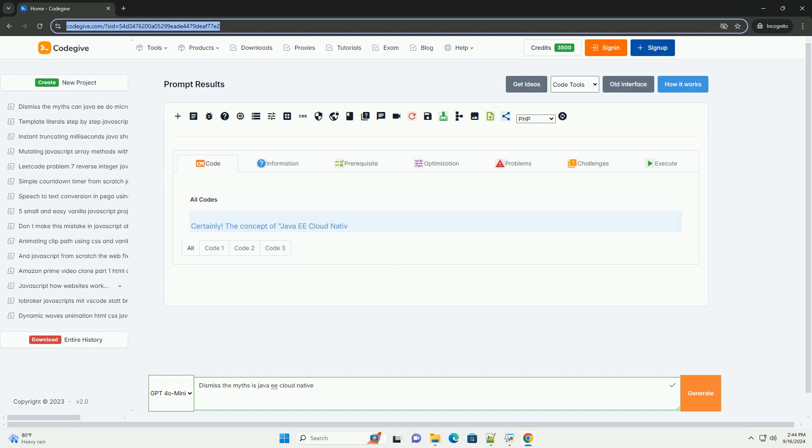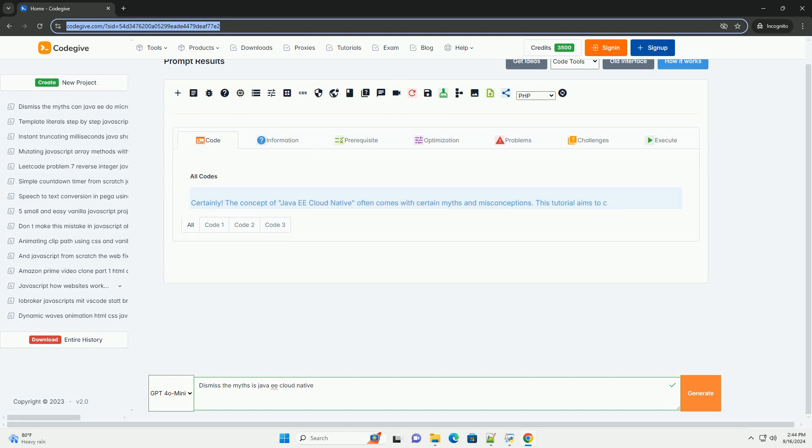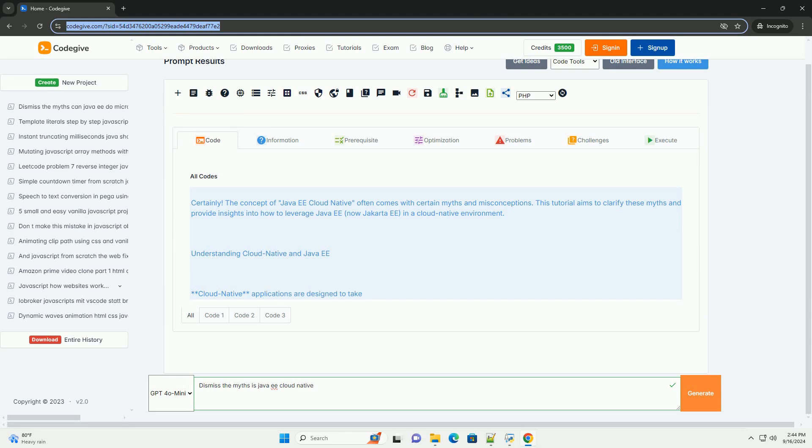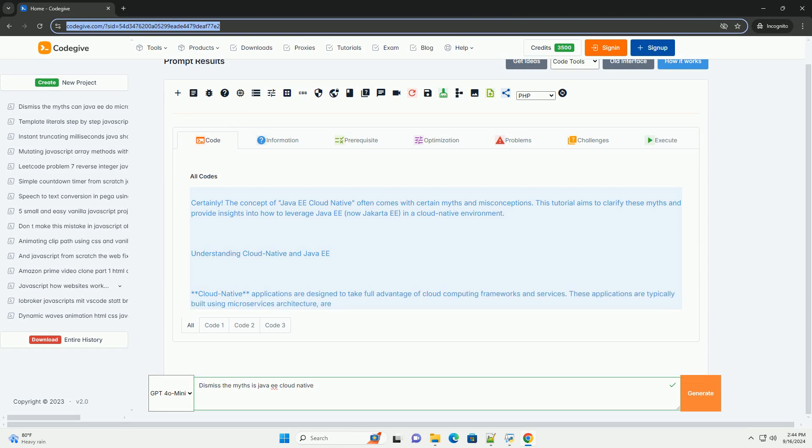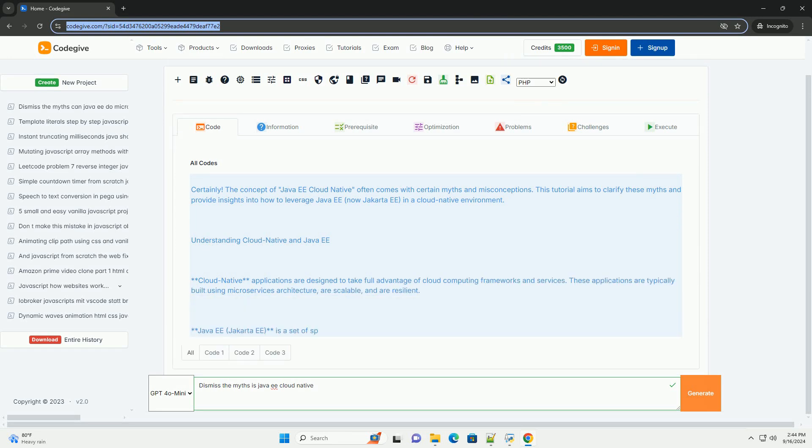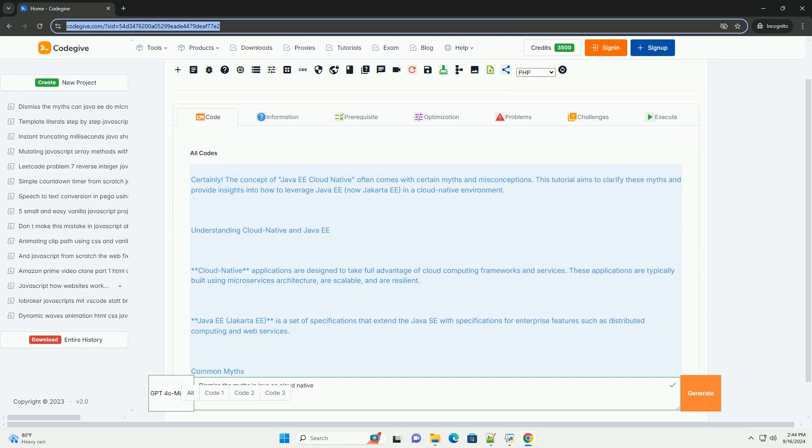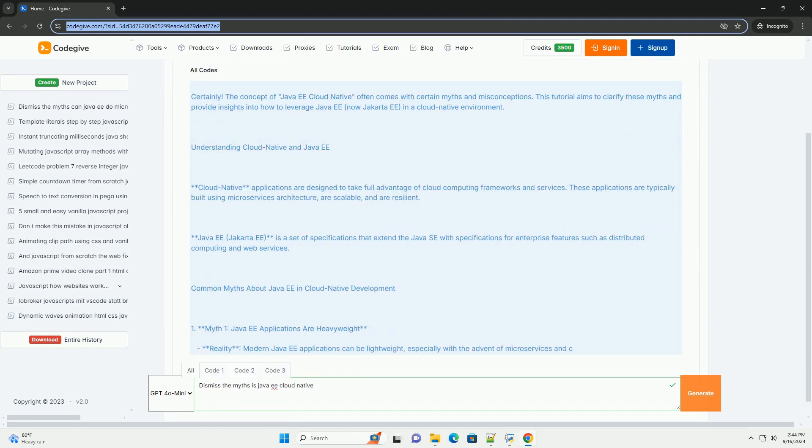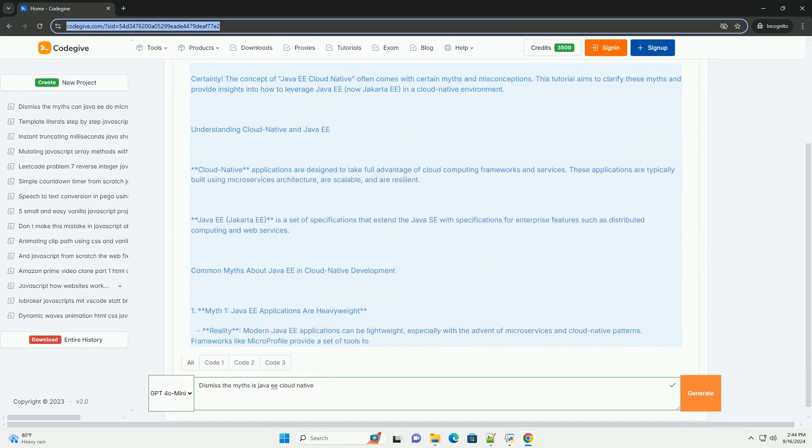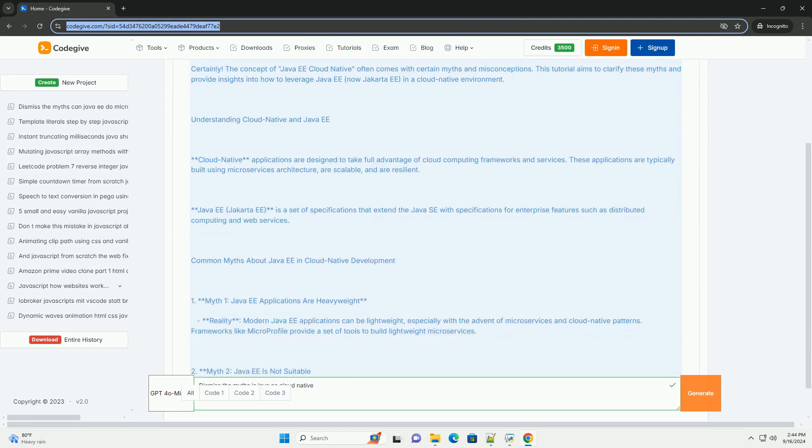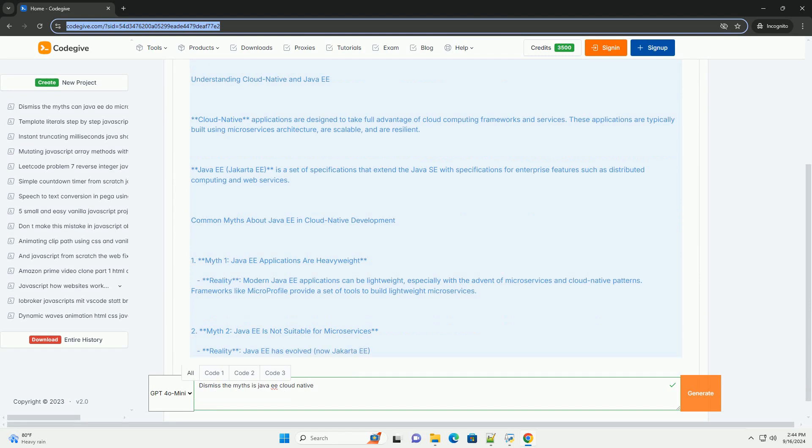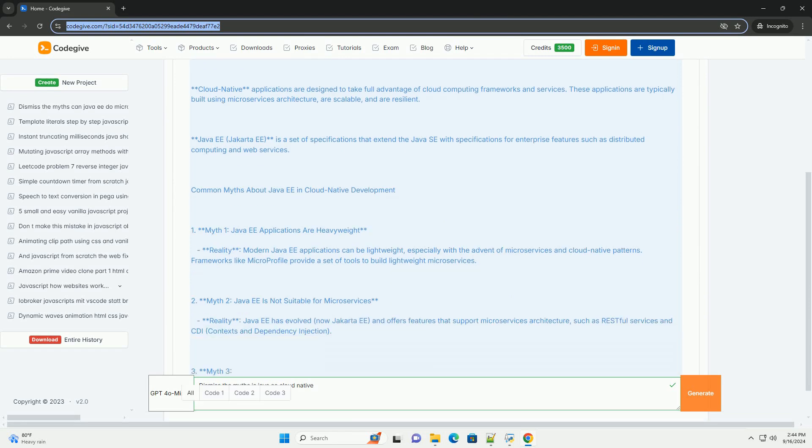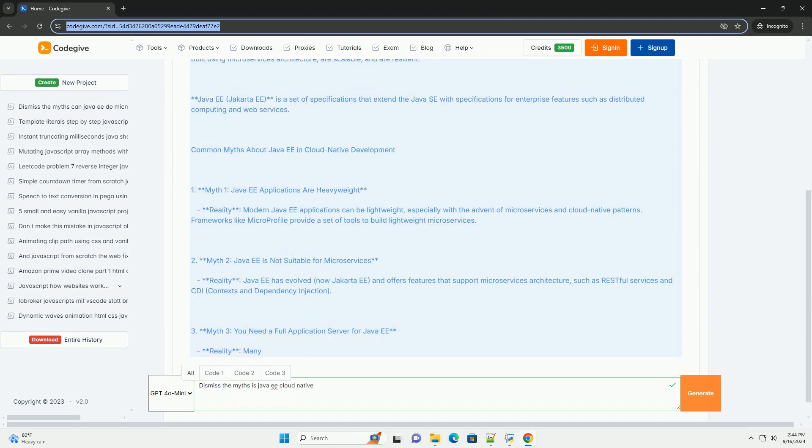Download the code from Codegive.com, link in description. The content discusses the misconceptions surrounding Java EE in the context of cloud-native development. Many believe that Java EE is outdated and incompatible with modern cloud architectures. However, this is a misconception.